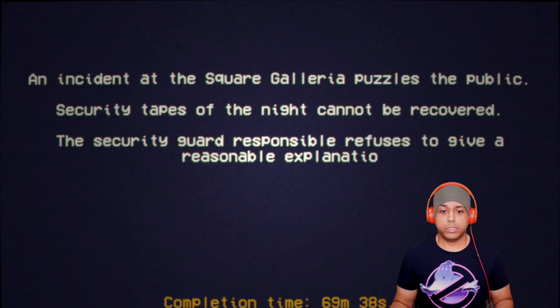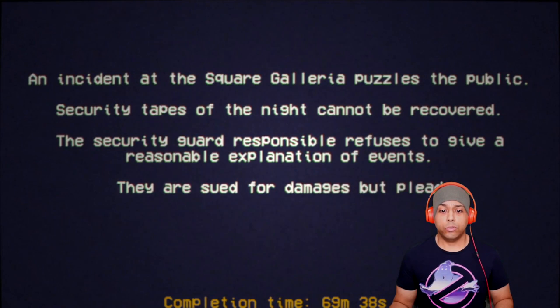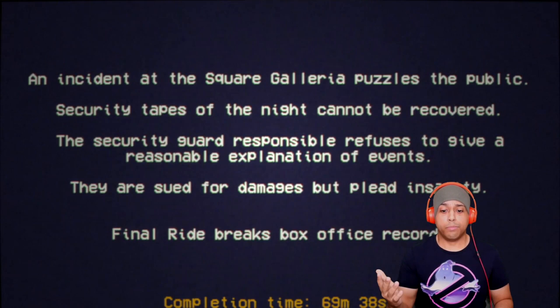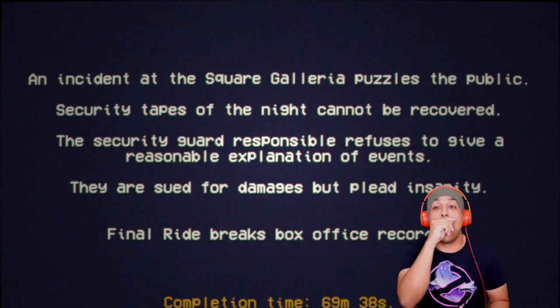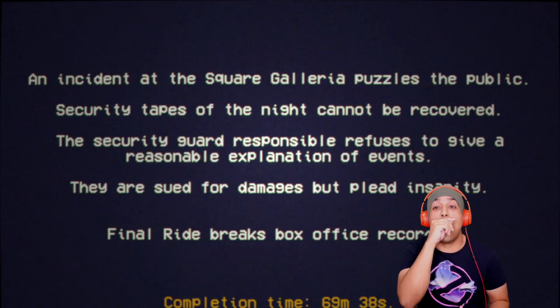Security tapes of the night cannot be recovered. The security guard responsible refuses to give a reasonable explanation of events. They are sued for damages but plead insanity. Final Ride breaks box office records. Is that how long it took me? 69 minutes and 30 seconds.